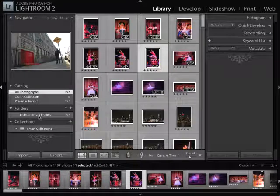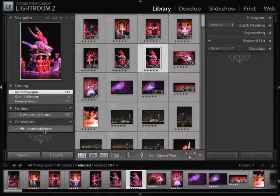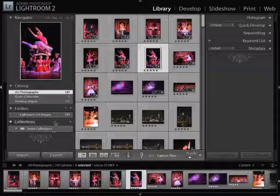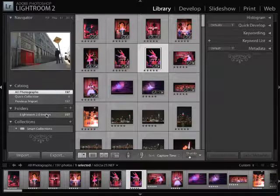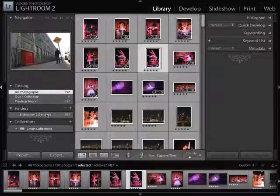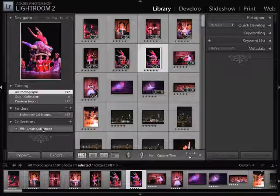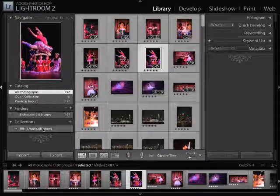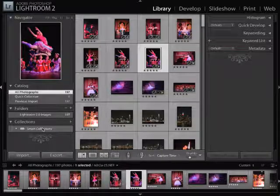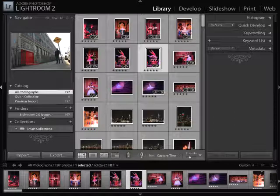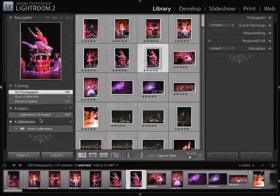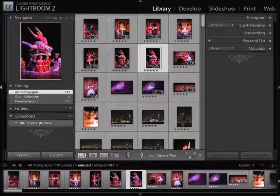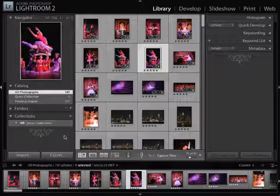However, in a collection, you want to be able to organize a certain amount of pictures. And those pictures could span several types of folders. Not to mention the fact that you could have an image inside of this Lightroom 2.0 images folder that can be referenced in more than one collection. So collections give you a different way to be able to organize information that sits in your hard drive in specific folders. So we're going to focus just on collections here.